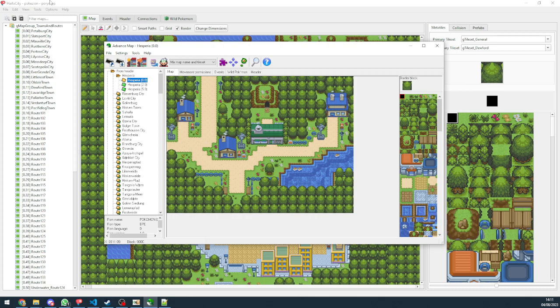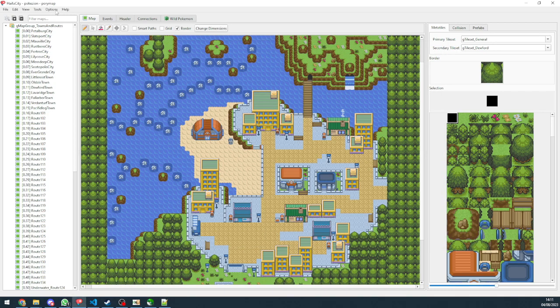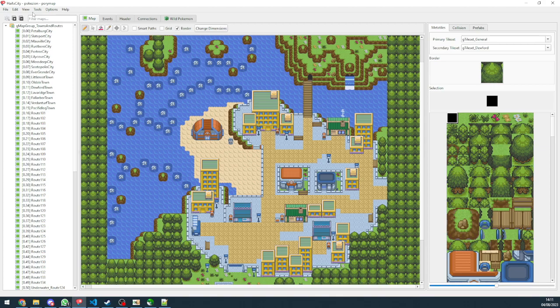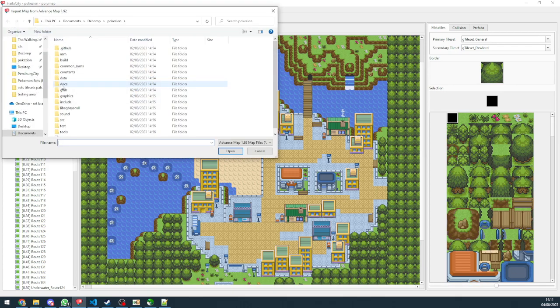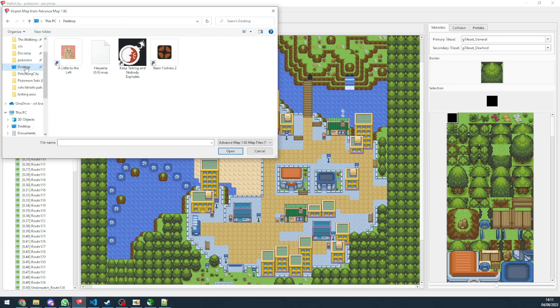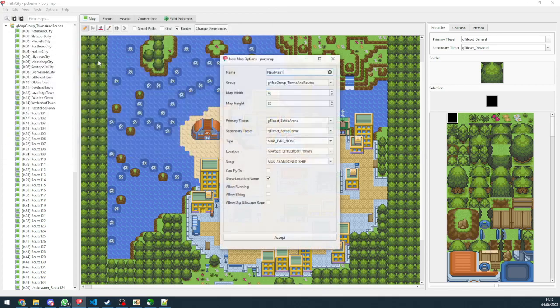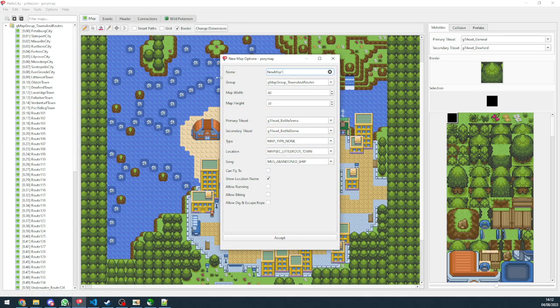And then we're going to go to Porimap and we've got two options. I'll show you the first option which is a bit easier. We want to go to tools, import map from Advanced Map 1.92. We're going to go to where our map is located. We're going to import it.